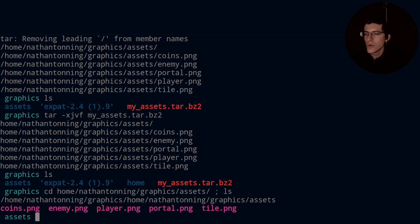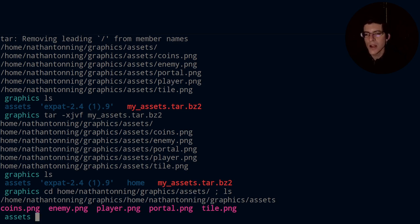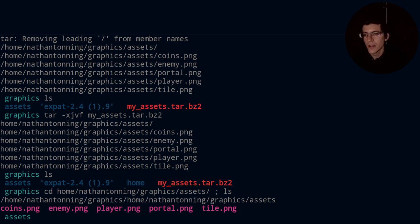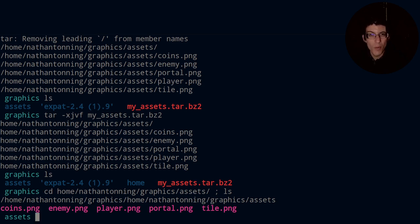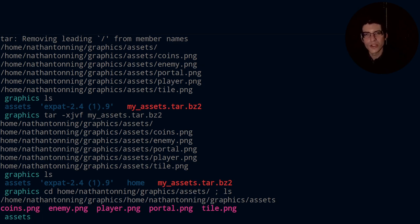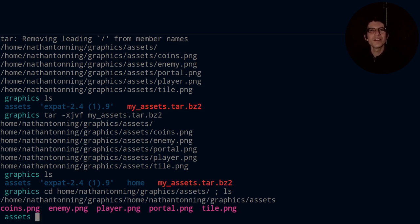So that is how you work with compression in the Linux terminal. And bzip2 is by no means the only compression utility available to you. It is just one of a few. I think there are like five or six, maybe more. I don't know. Different compression utilities that are available. So shop around and find the one that you like.